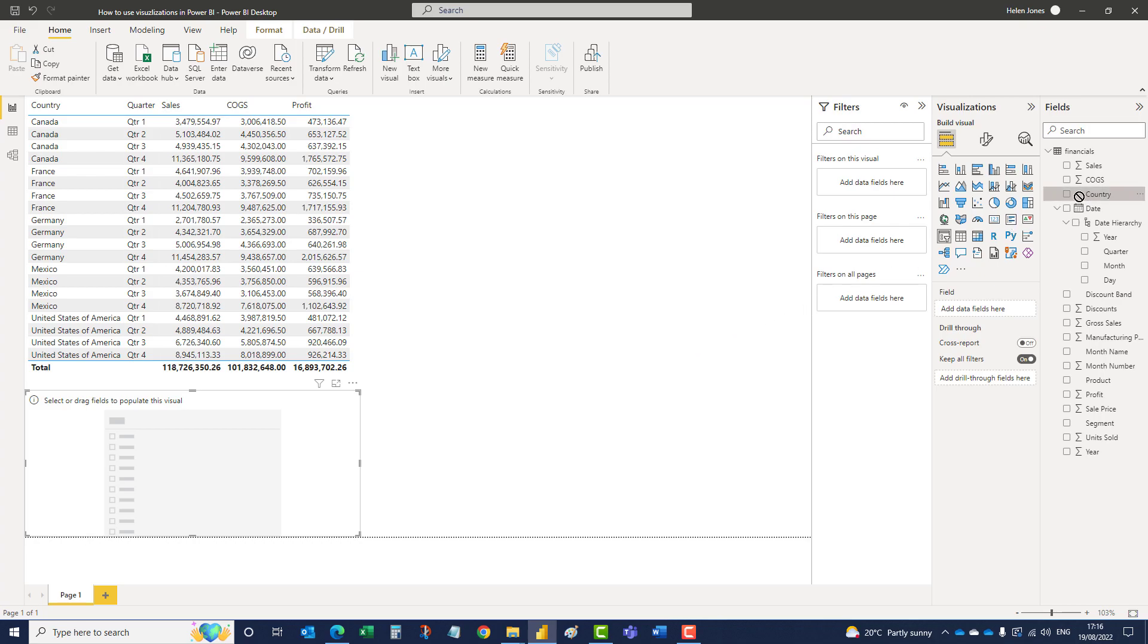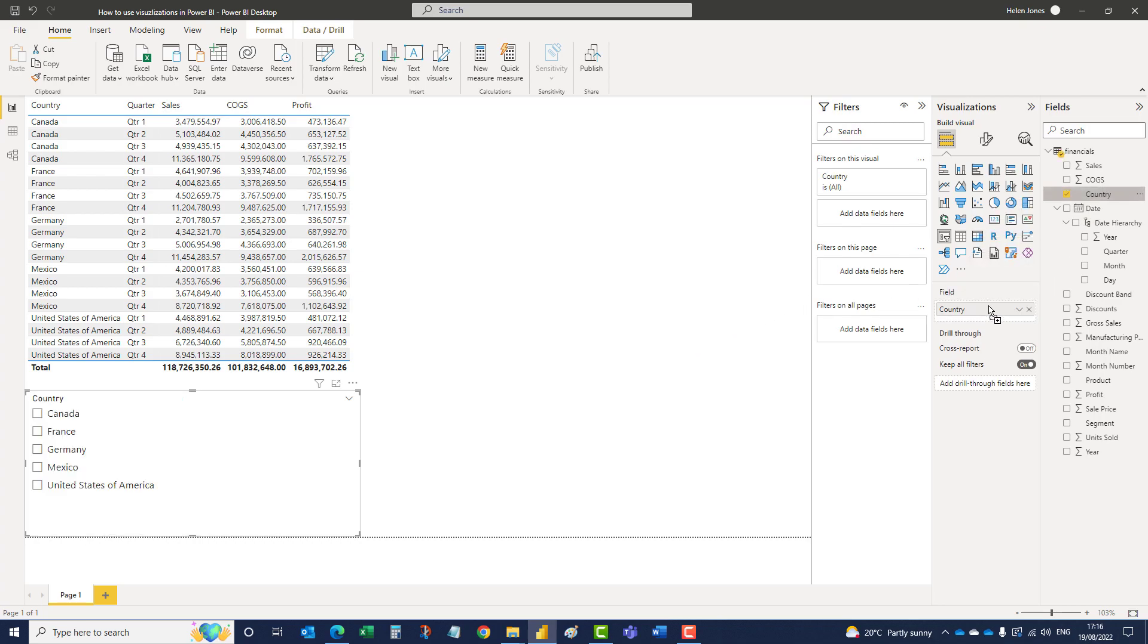So let's start with country. If we add country in, it then gives you the countries that are available.